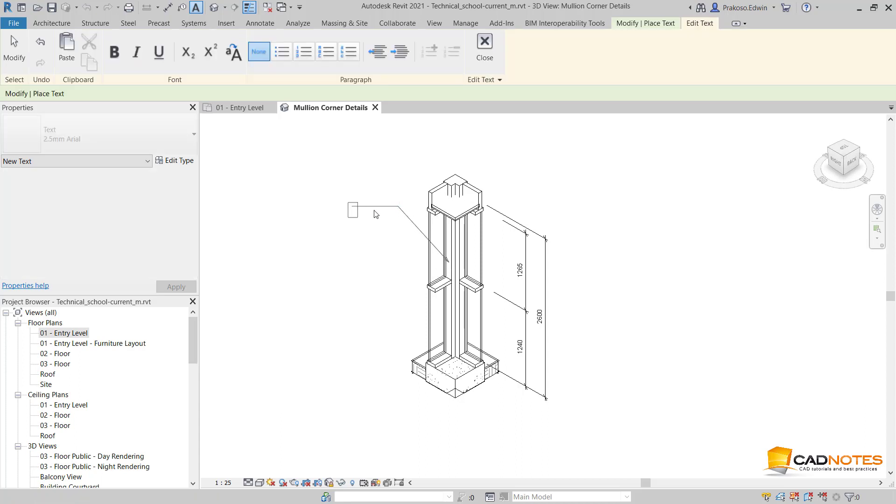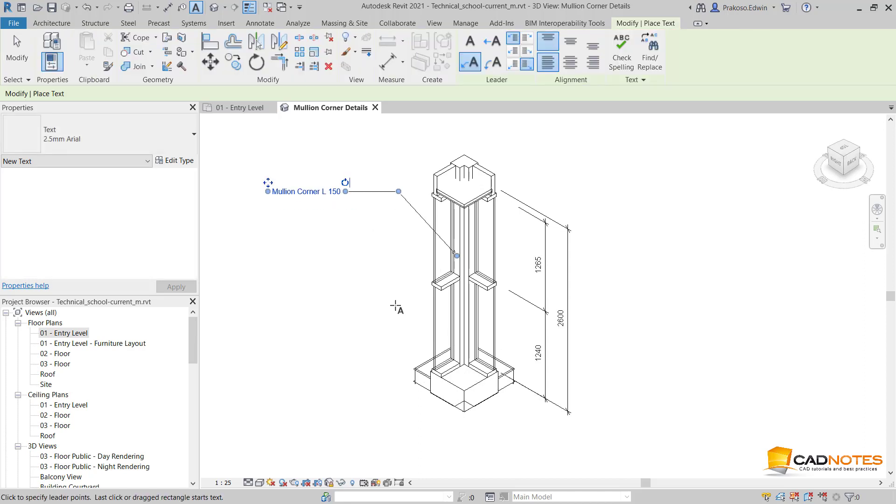Mullion Corner L150. Continue adding the annotations to create the 3D details.